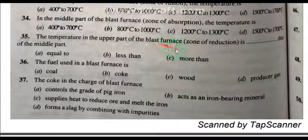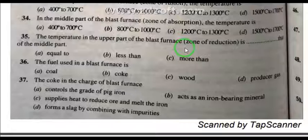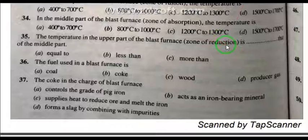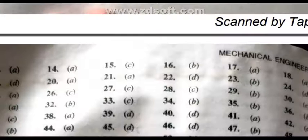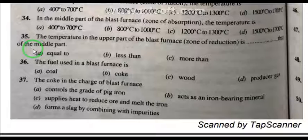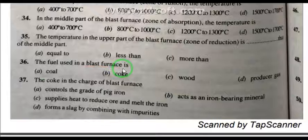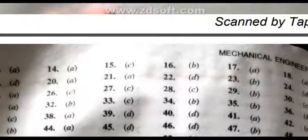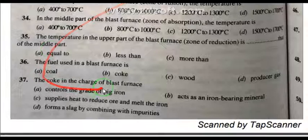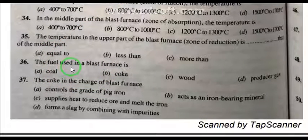Question 35: The temperature in the upper part of the blast furnace, called the zone of reduction, is less than the middle part. Question 37: The fuel used in the blast furnace is coke.